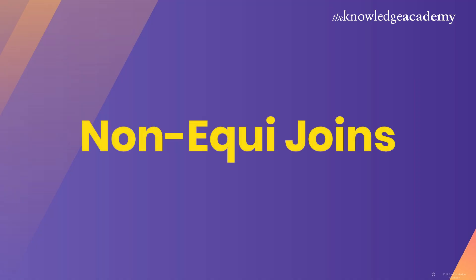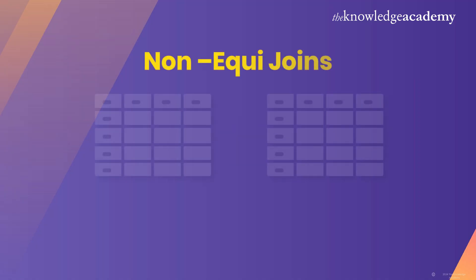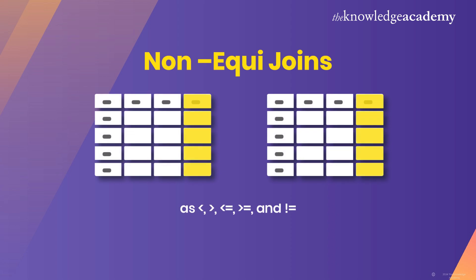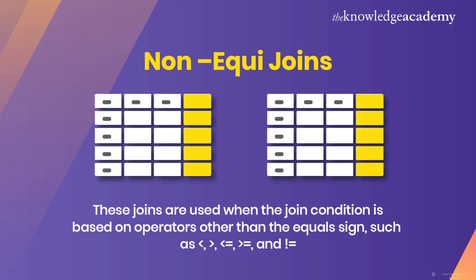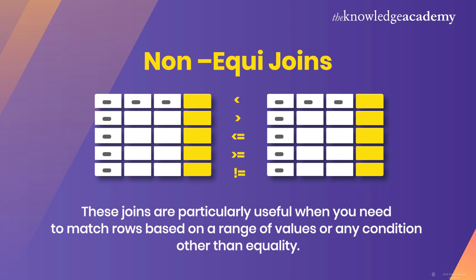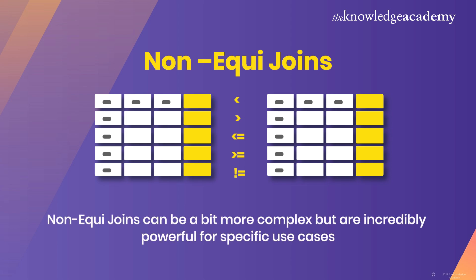Now let's move on to non-equi joins. These joins are used when the join condition is based on operators other than the equal sign, such as greater than, less than, greater than or equal to, less than or equal to, and not equal to. These joins are particularly useful when you need to match rows based on a range of values or any condition other than equality. Non-equi joins can be a bit more complex but are incredibly powerful for specific use cases.